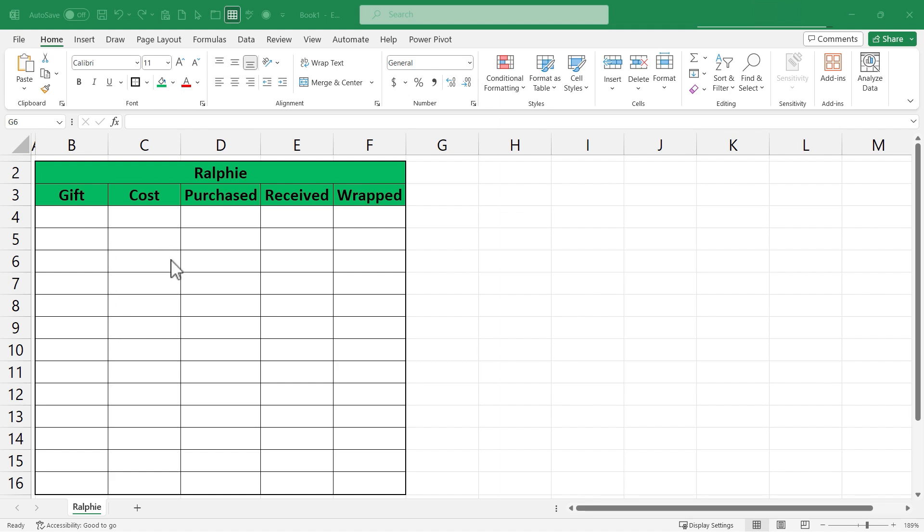And now the spreadsheet is set up so that I can type in the gifts that I'm purchasing, the costs, and all of this other information. Now because I'm making this in Excel there's so much more potential for what we could do with this information. Probably the most important thing in my opinion to add to this spreadsheet at this point would be a budget and the amount of money spent versus the amount of money left to be spent. So let's set that up.